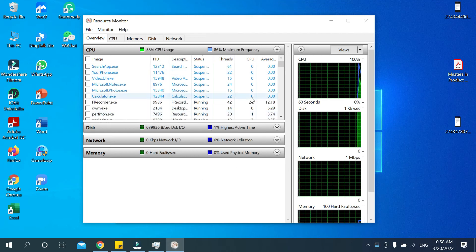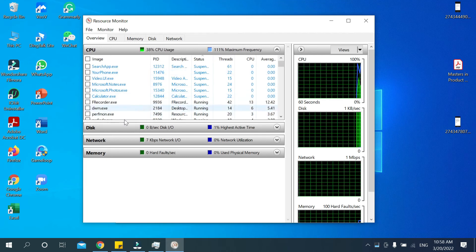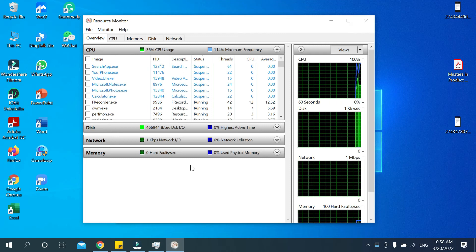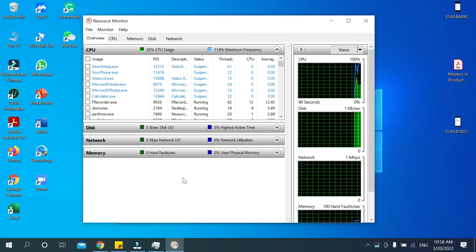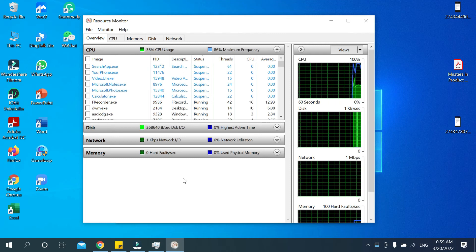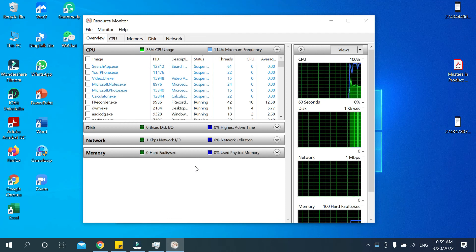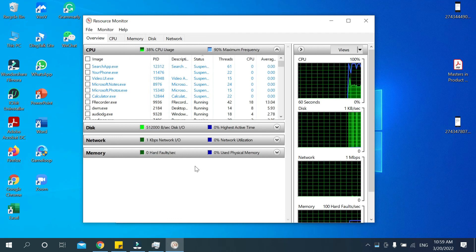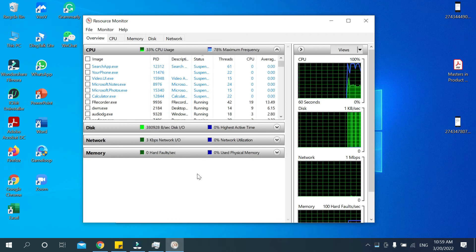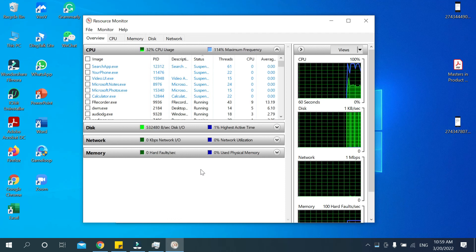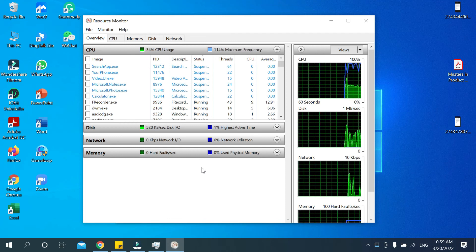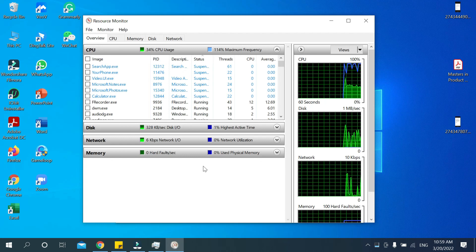So this is how you can open Resource Monitor on your laptop. I hope this video can help you. Don't forget to like and subscribe to my channel. Thank you everyone for watching.